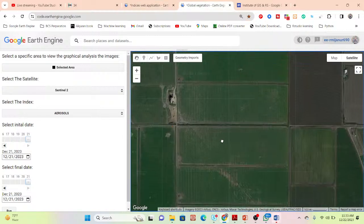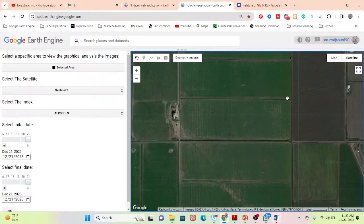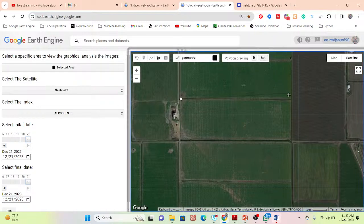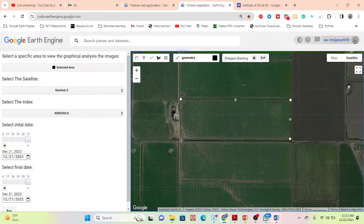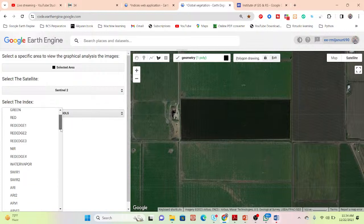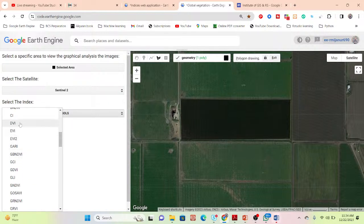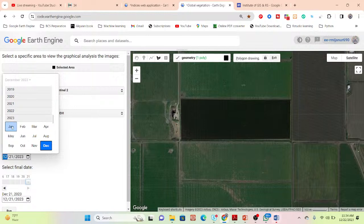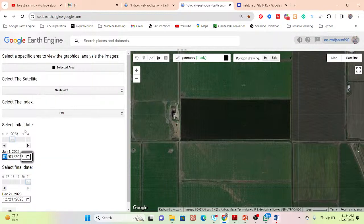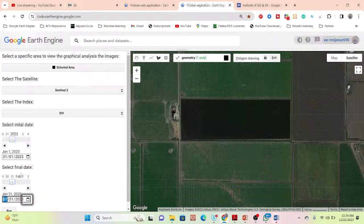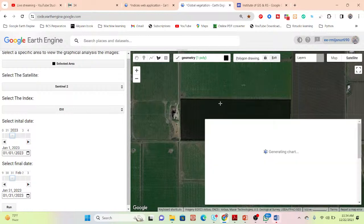To demonstrate the workflow: first click 'Select Your Area' and draw a polygon over your study area. Then select your sensor — here I click on Sentinel-2. Next, choose which index you want to monitor; suppose you select EVI. Then select your time period — for example, year 2023, month of January, start date January 1 to end date January 31. Then run it.